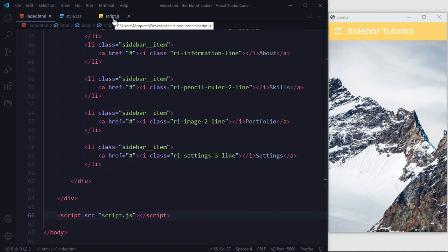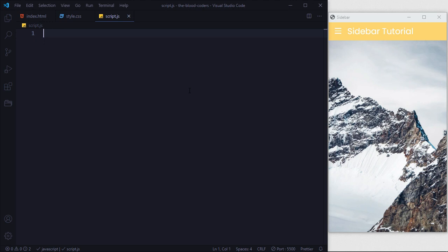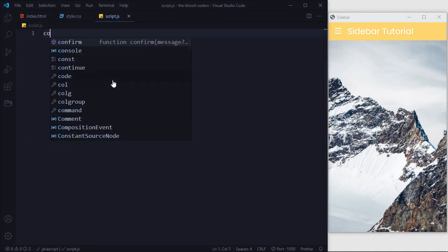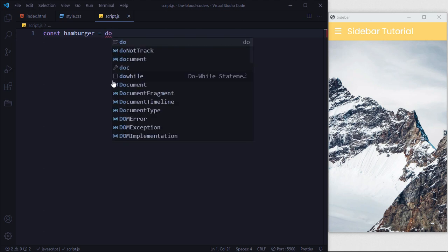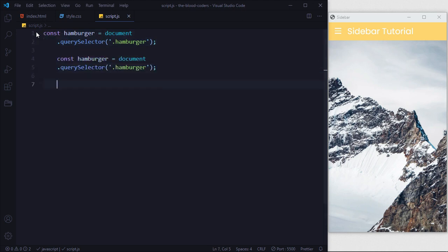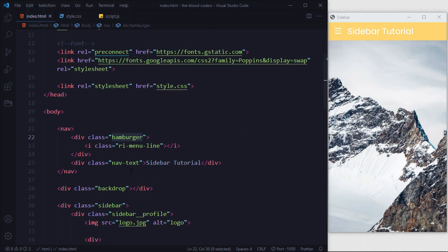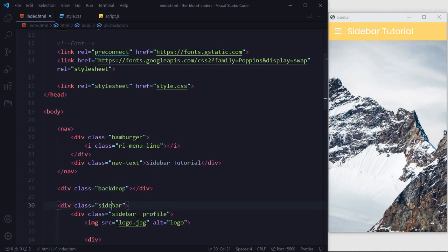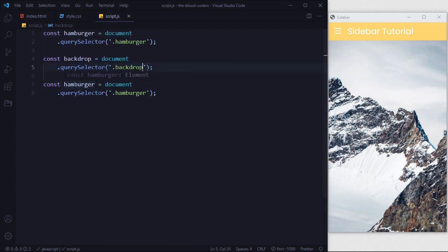Inside our JavaScript we are going to select our hamburger: const hamburger = document.querySelector('.hamburger'). We'll copy-paste this two more times. The second selector will grab our backdrop, and the third will grab our sidebar.